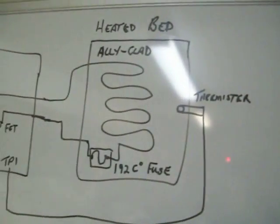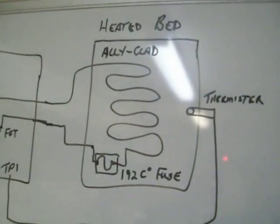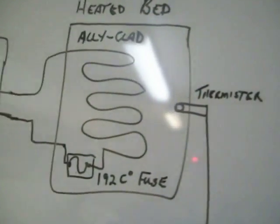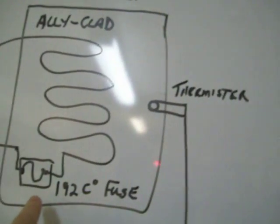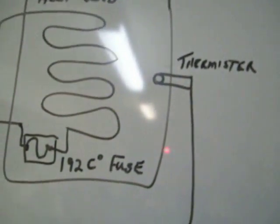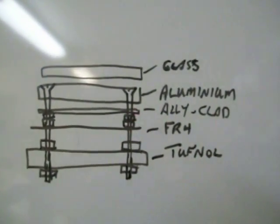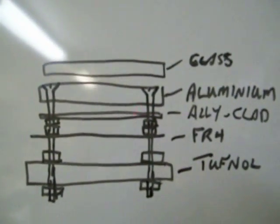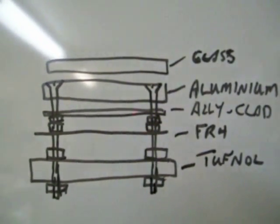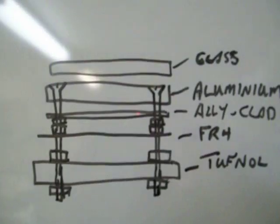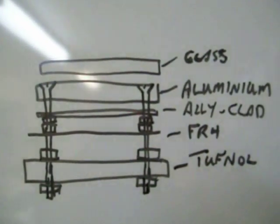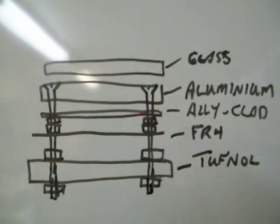And here's the heated bed showing the thermal cutout. And this probably won't show very well on my camera but those are all the layers. So it's the glass, the aluminium which is countersunk.